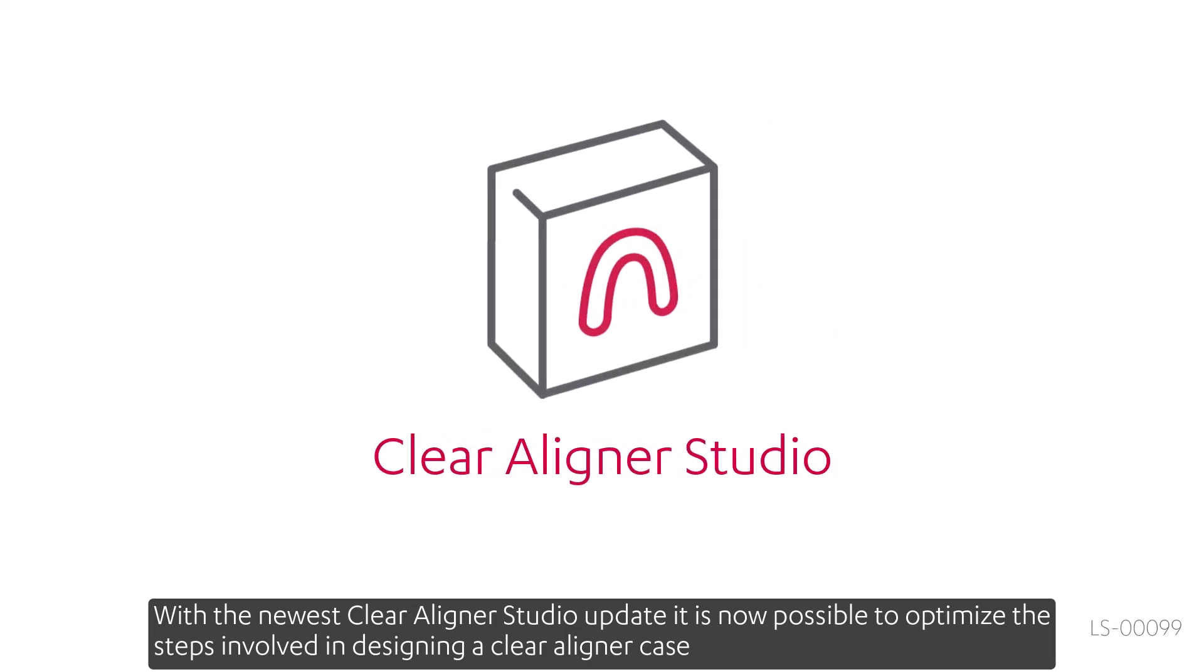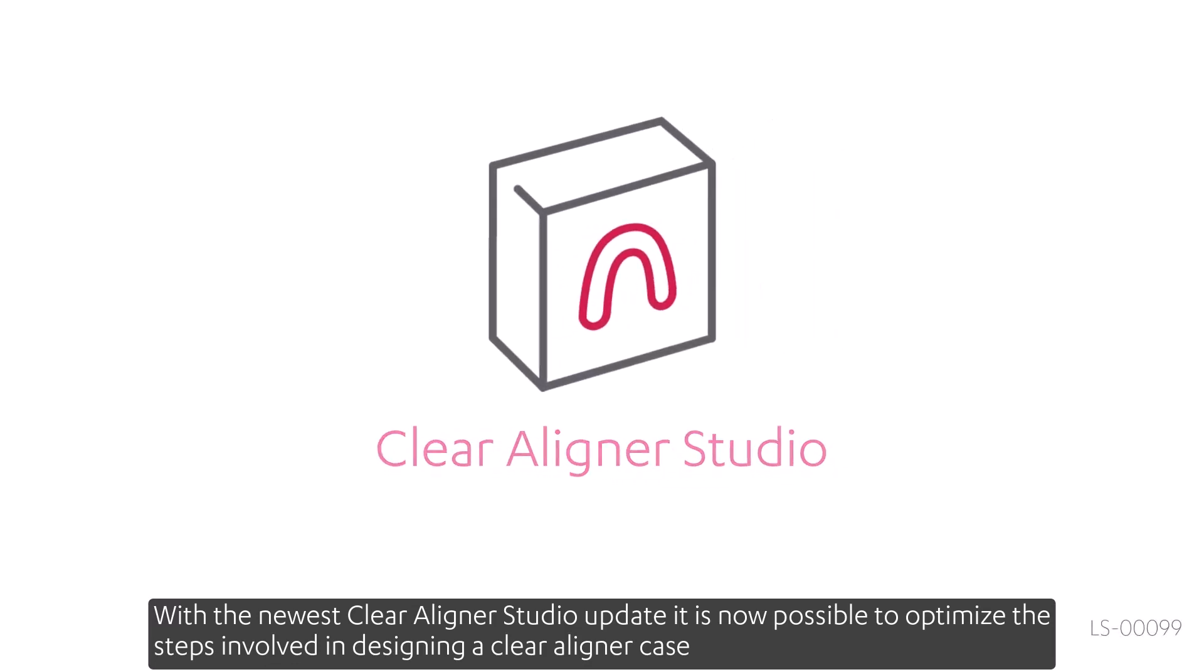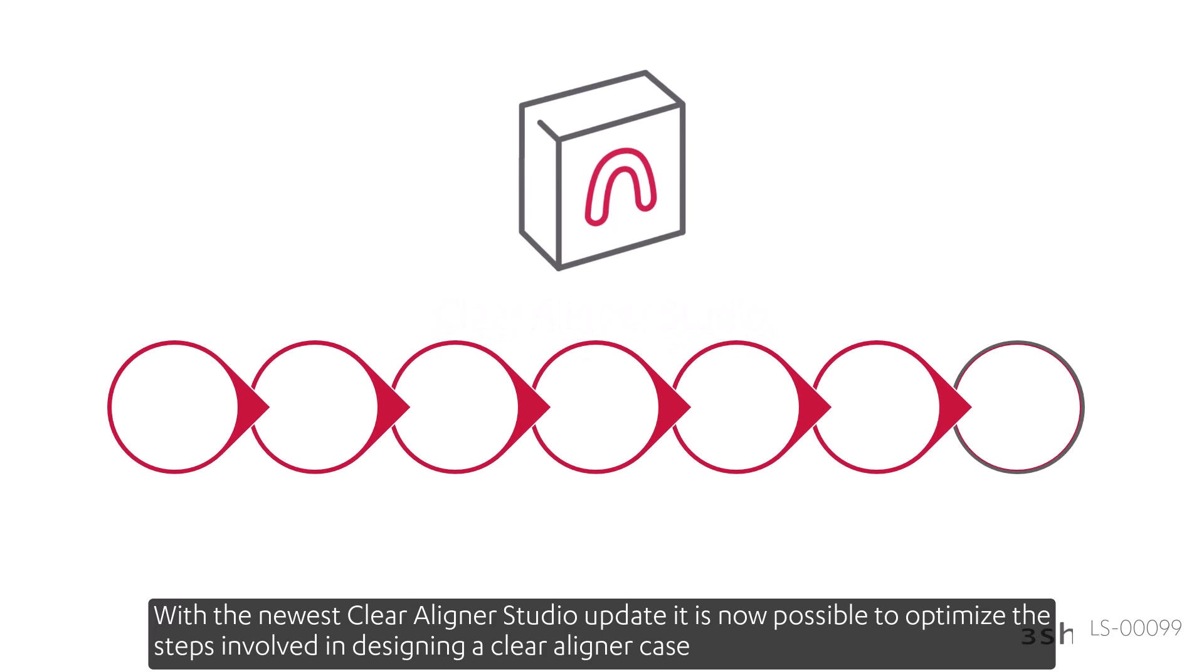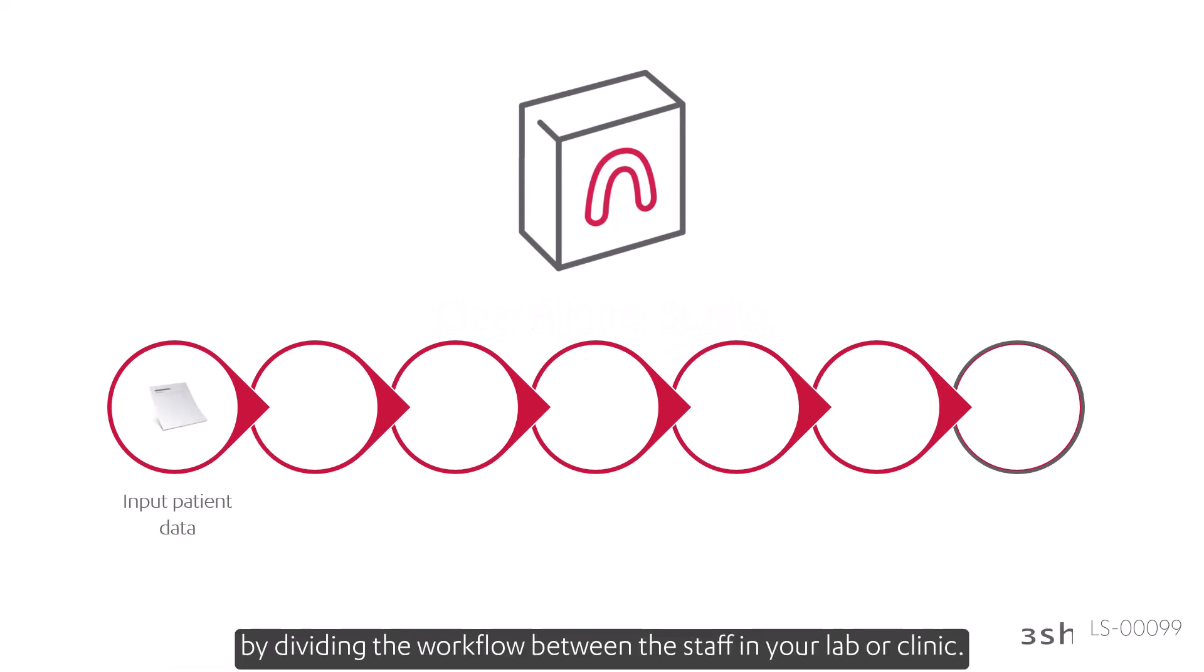With the newest Clear Aligner Studio update, it is now possible to optimize the steps involved in designing a Clear Aligner case by dividing the workflow between the staff in your lab or clinic.